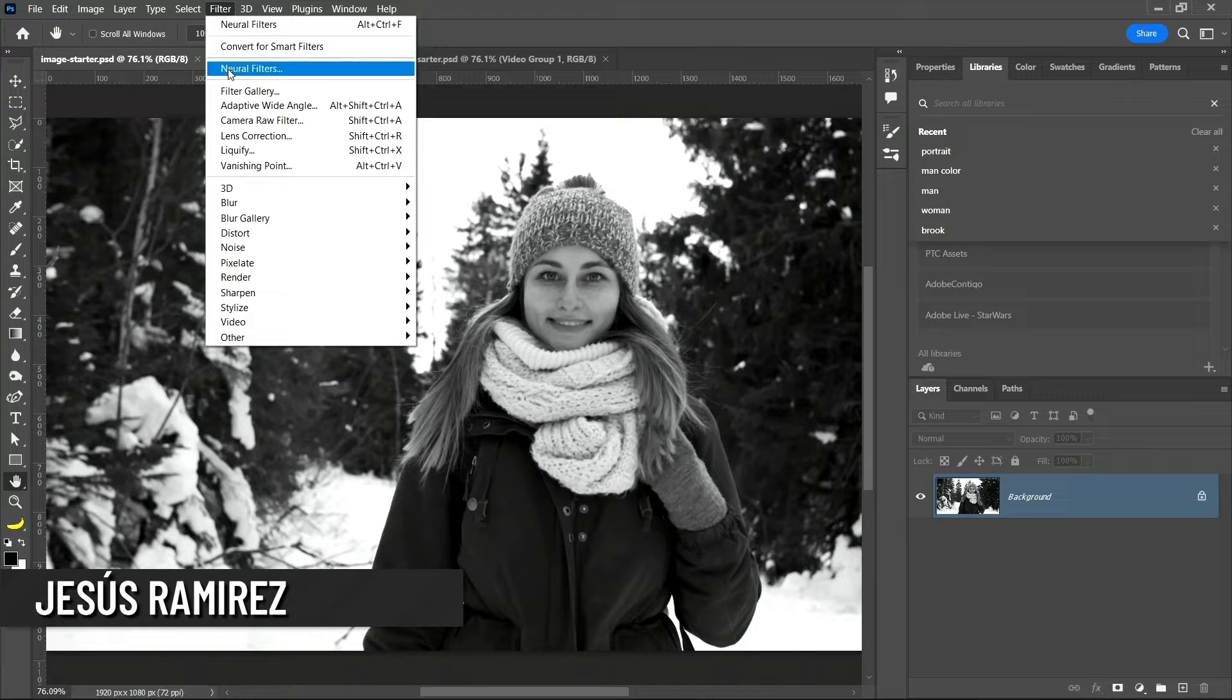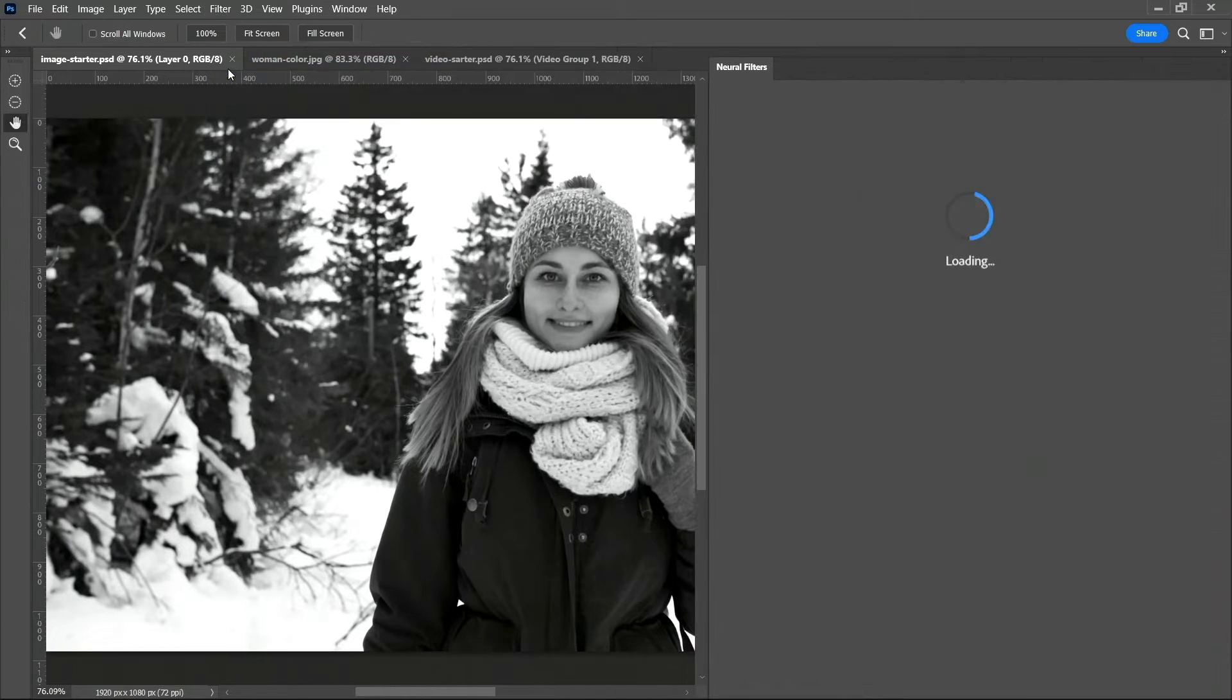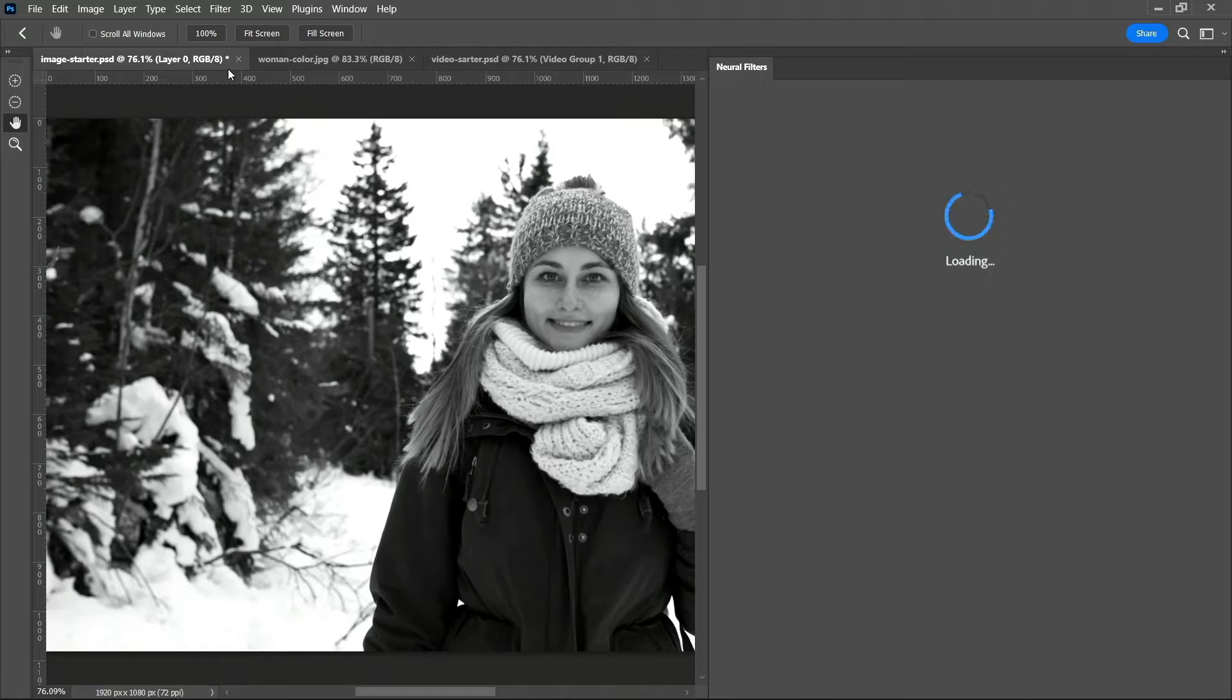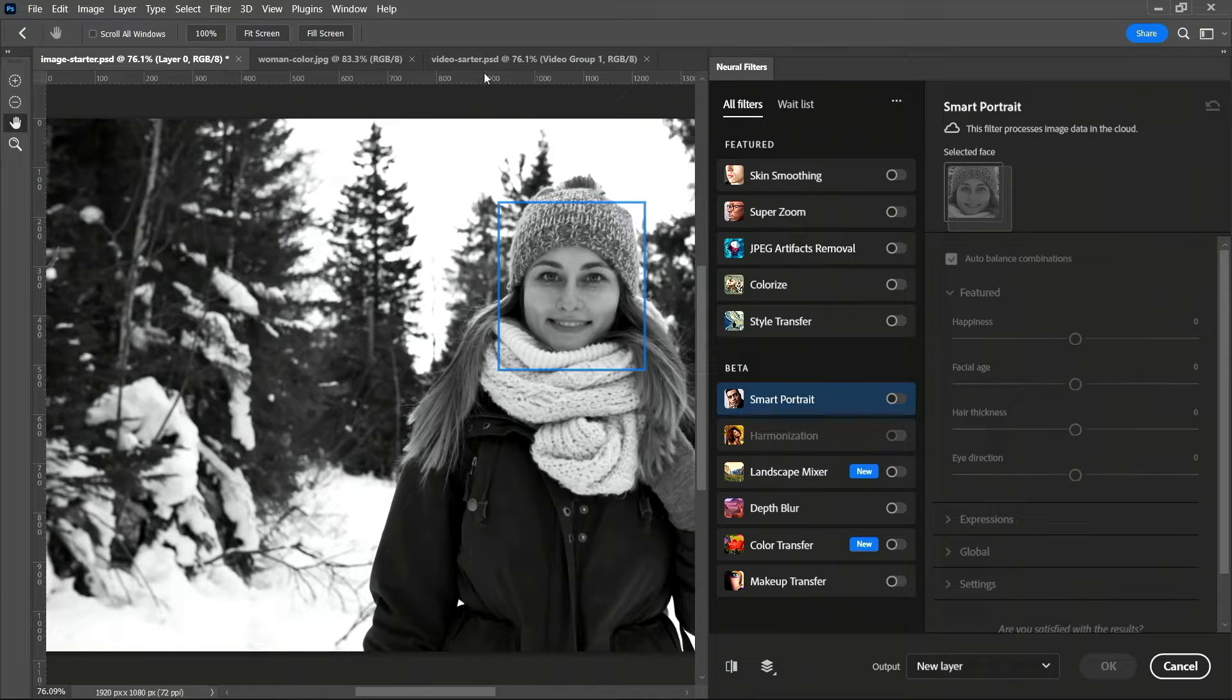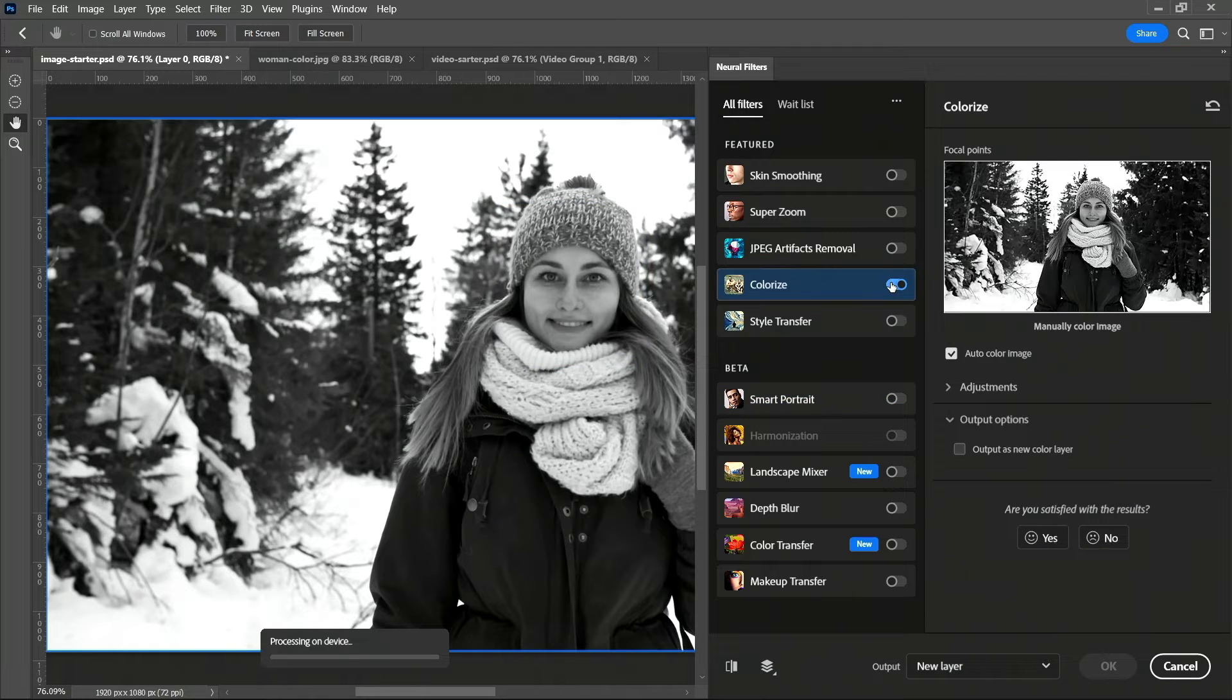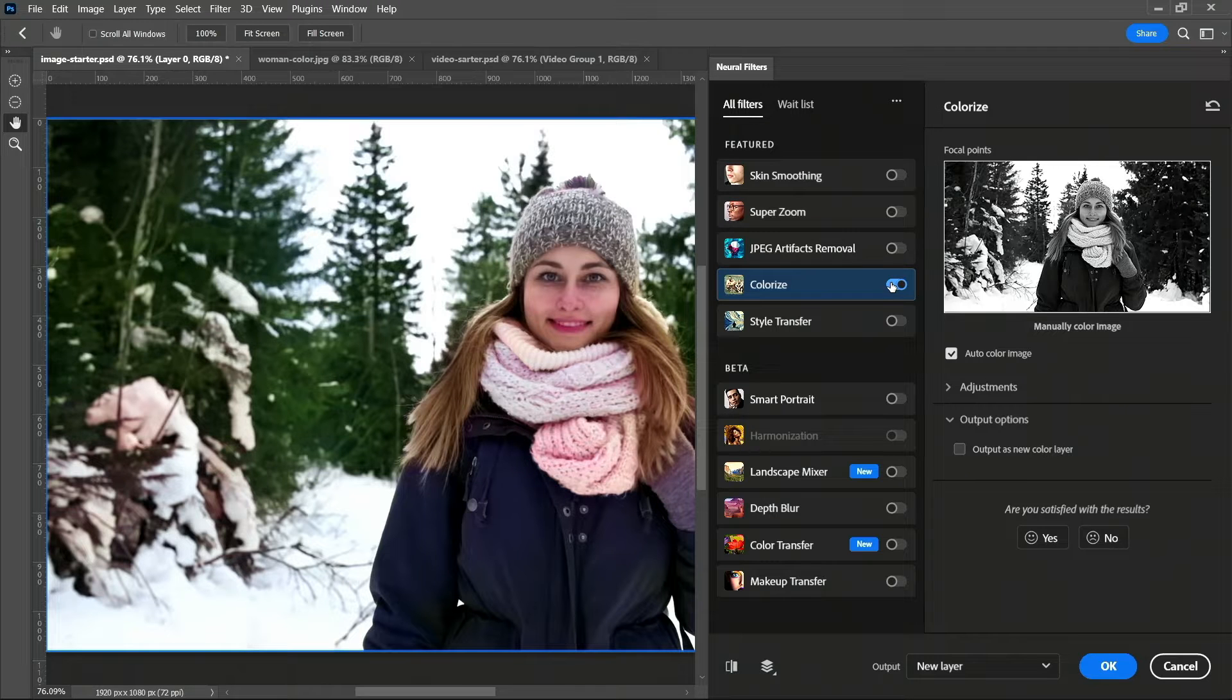A lot of you probably have already seen this feature. I just don't think you realize how powerful it actually is. So I have a black and white image. I went into filters, neural filters, and there is this option called Colorize. You can click on it and Photoshop will use artificial intelligence to colorize the image just in one click.